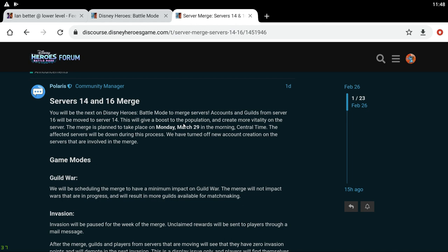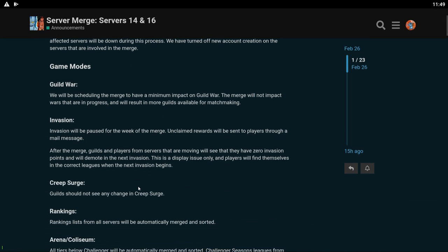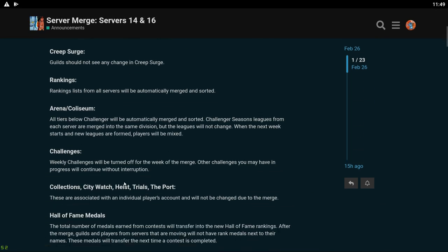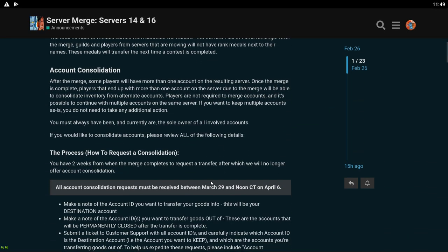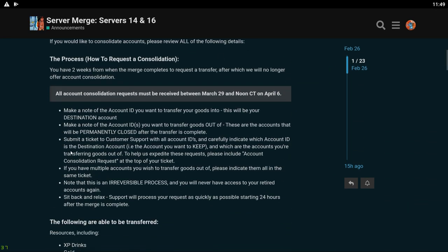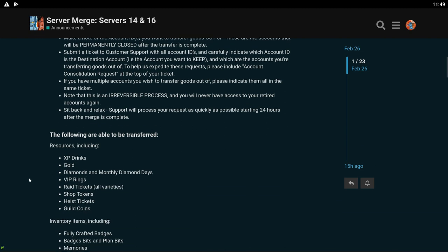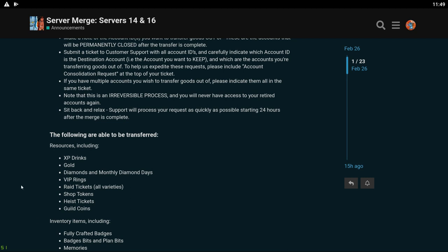Probably the most confusing thing about the merges is if you have two accounts on both 14 and 16, there is a way that you can merge the two accounts into one so you can just have one main account. I know there was a lot of complications that people had with it so you can definitely ask support if you have any concerns. All you can transfer over I believe is items, badges. Yeah account consolidation, so you just submit a ticket to support with the account IDs. These are the things that can be transferred: XP drinks, gold, diamonds, monthly diamond days.